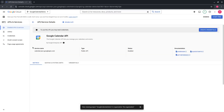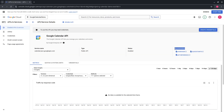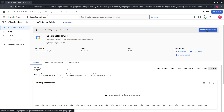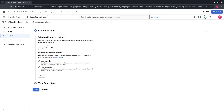The Calendar API is now enabled. On the right-hand side there is a documentation section that provides useful references. As a next step, we need to create credentials to be able to make requests to the Google Calendar API from an external system.